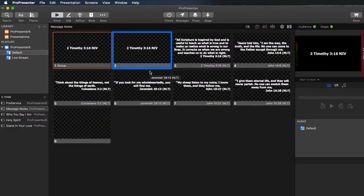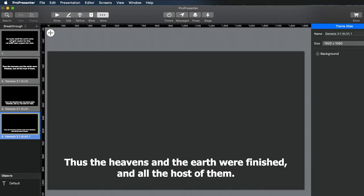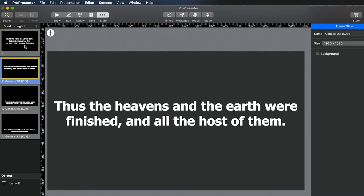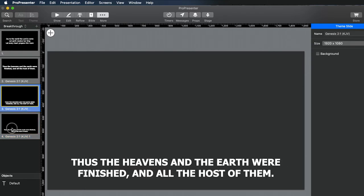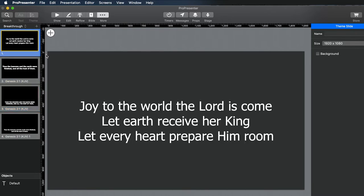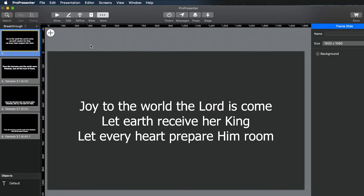First thing you want to do is open up ProPresenter, and then you're going to want to edit your theme — so go into Theme Editor. Right now I have two different themes set up: one where the words are bolded, one where they're not, and then I have two different lower thirds set up as well — one where it's all caps, one where it's lowercase. Once you get that set up, you can go ahead and make sure it's saved in your own preset or one of the other presets.